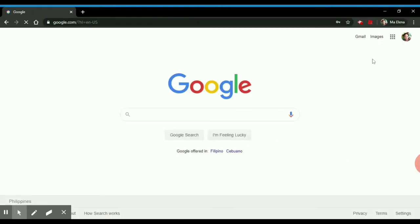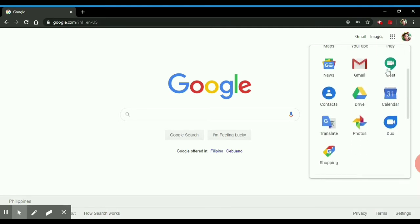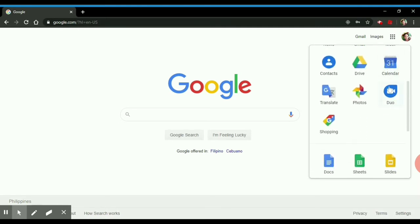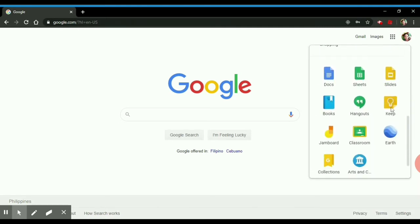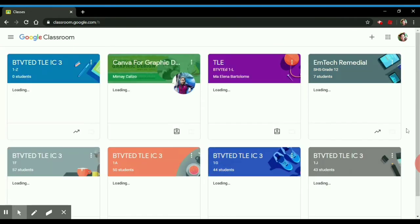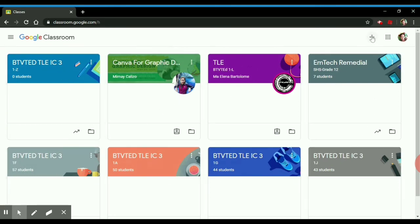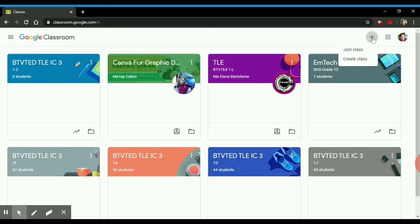Then, go to the Google Apps button. Look for Classroom. Once you are in the Google Classroom, as you can see here, I have different classes already. You need to click the plus button and create class.